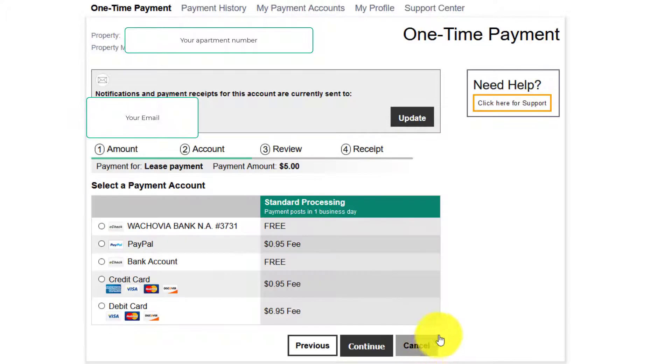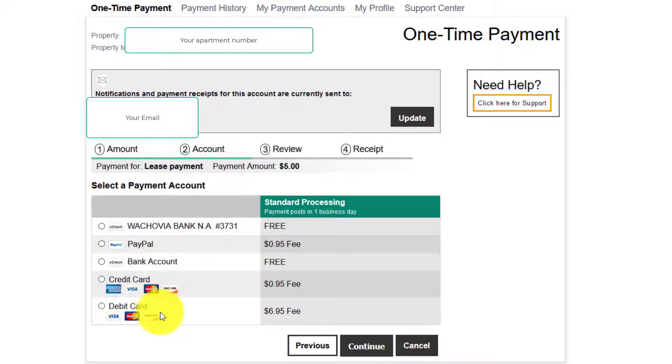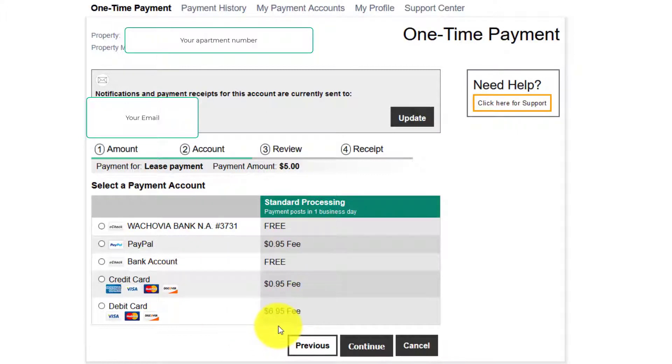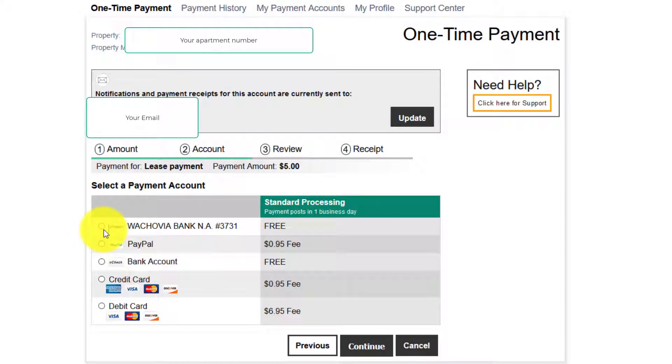You have a few payment options. The e-check is free. PayPal there's a 95 cent fee. The bank account it's free. The credit card 95 cents fee as well as a debit card free. Click continue.